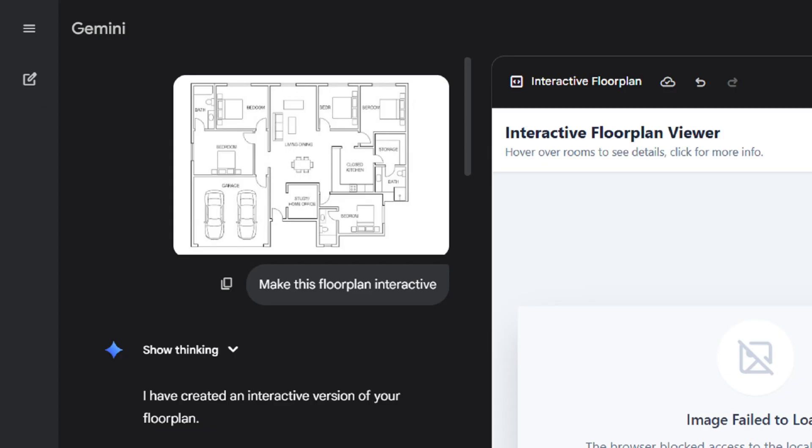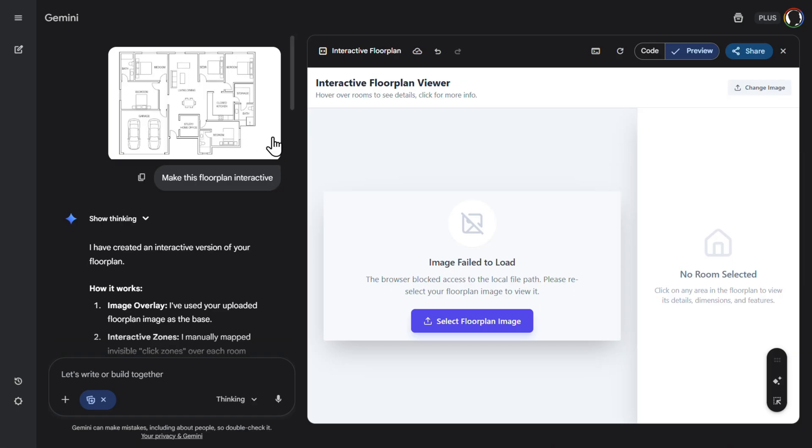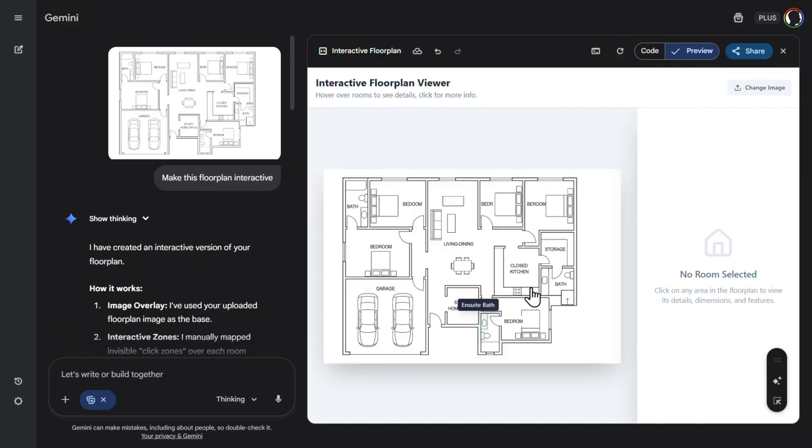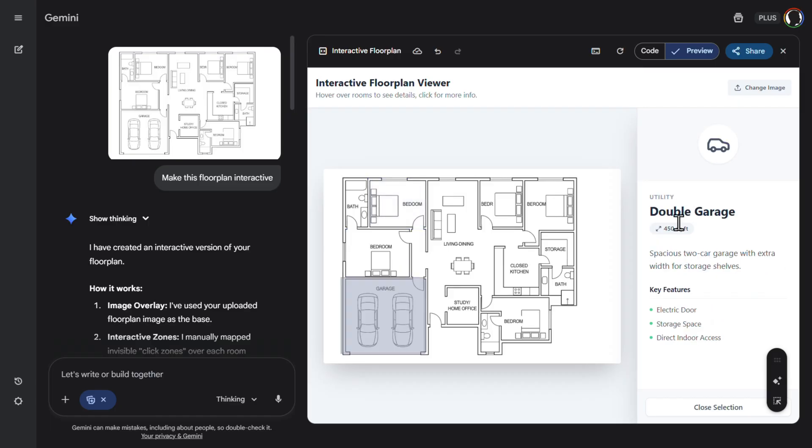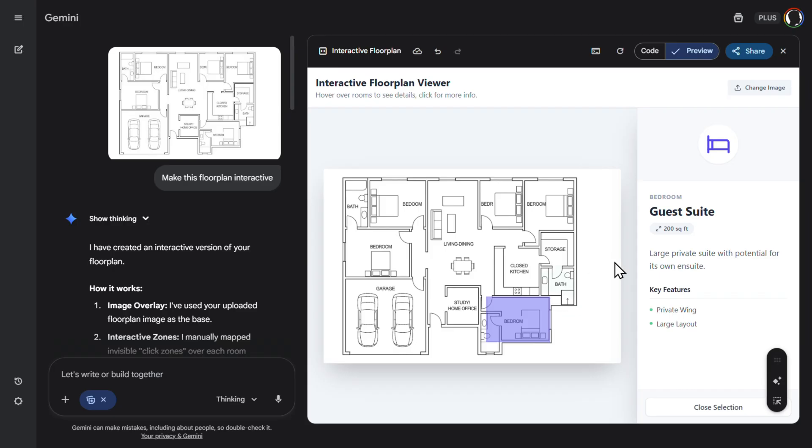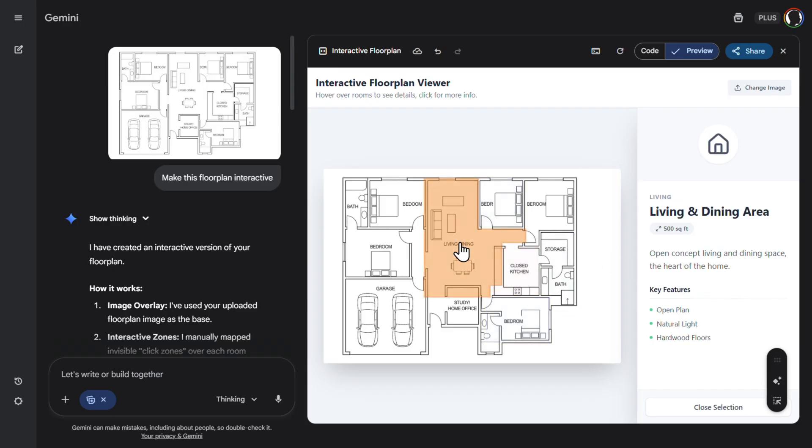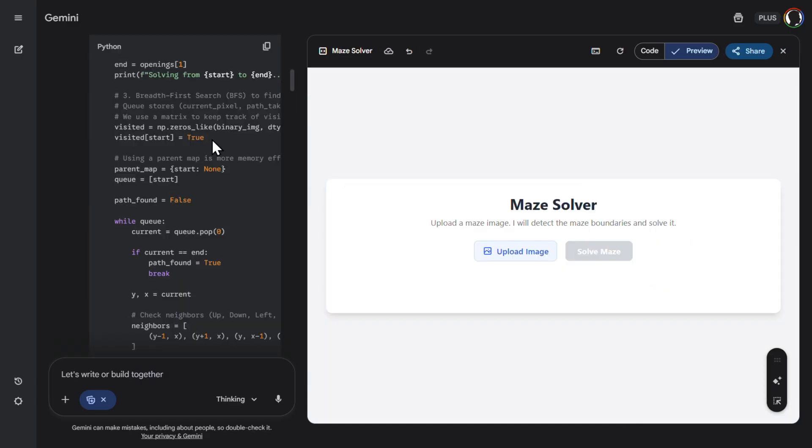Now one practical example. So I uploaded this image here of the floor plan and just wrote down, make this floor plan interactive. And first it failed because it was a bad image. Then we regenerated the app. So I can always upload a specific floor plan image. So let's do that. So here is the floor plan and we can do everything. So it is interactive. So let's see. Double garage, 40, 50 square meters, spacious two-car garage, guest suite, closed kitchen. It really is interactive. Living and dining area, square meters. Everything works. Pretty nice.